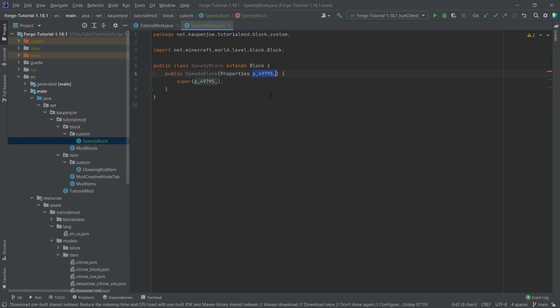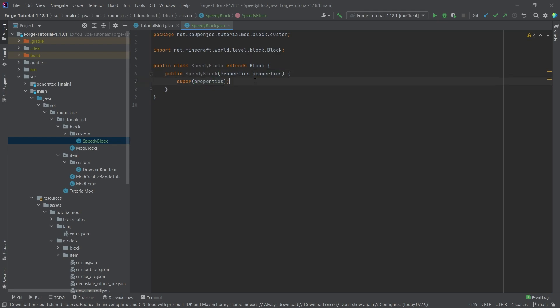If the name of the properties parameter annoys you, you can click on it, press Shift+F6, and rename it. Usually IntelliJ gives you a good suggestion right here, so let's click and rename it to 'properties'. There you go.